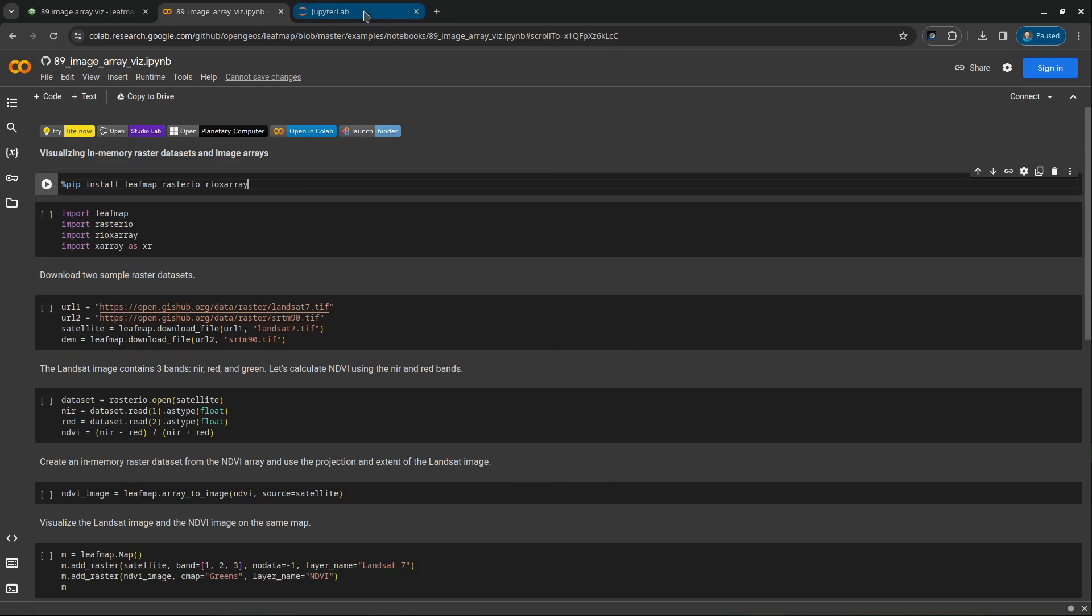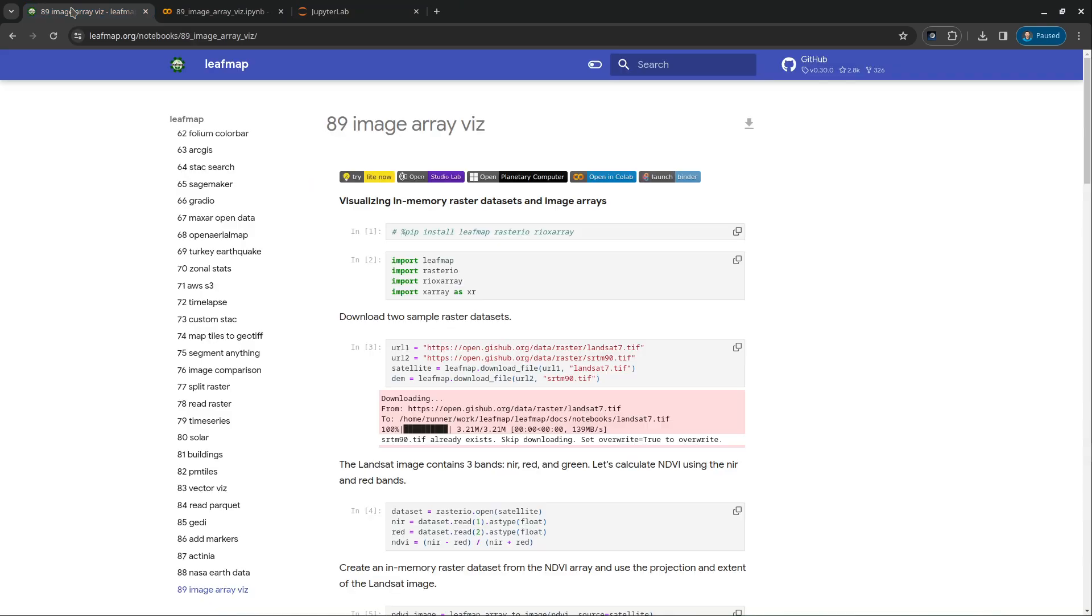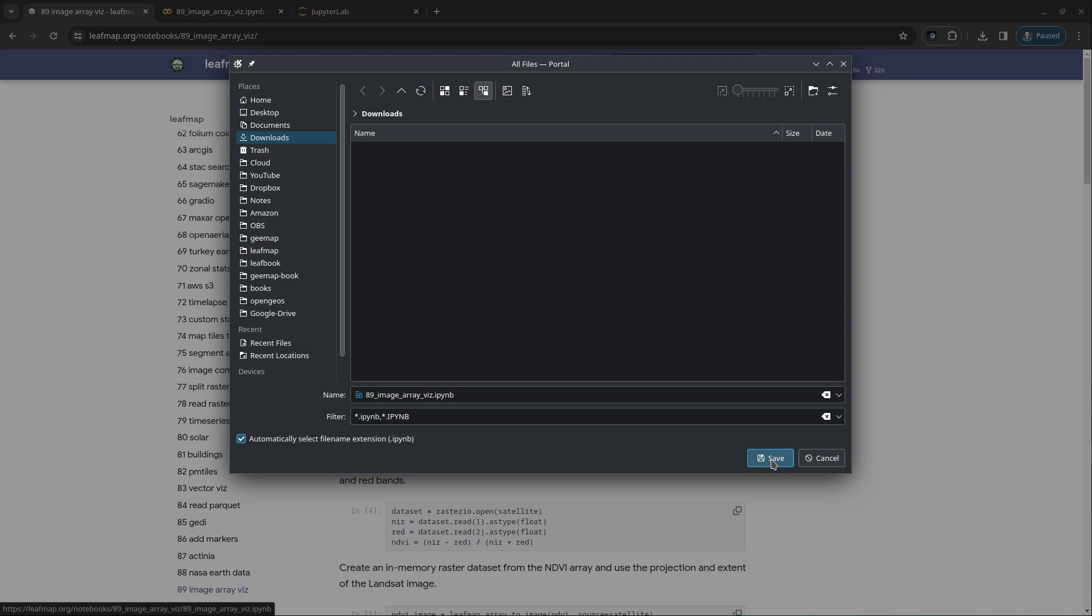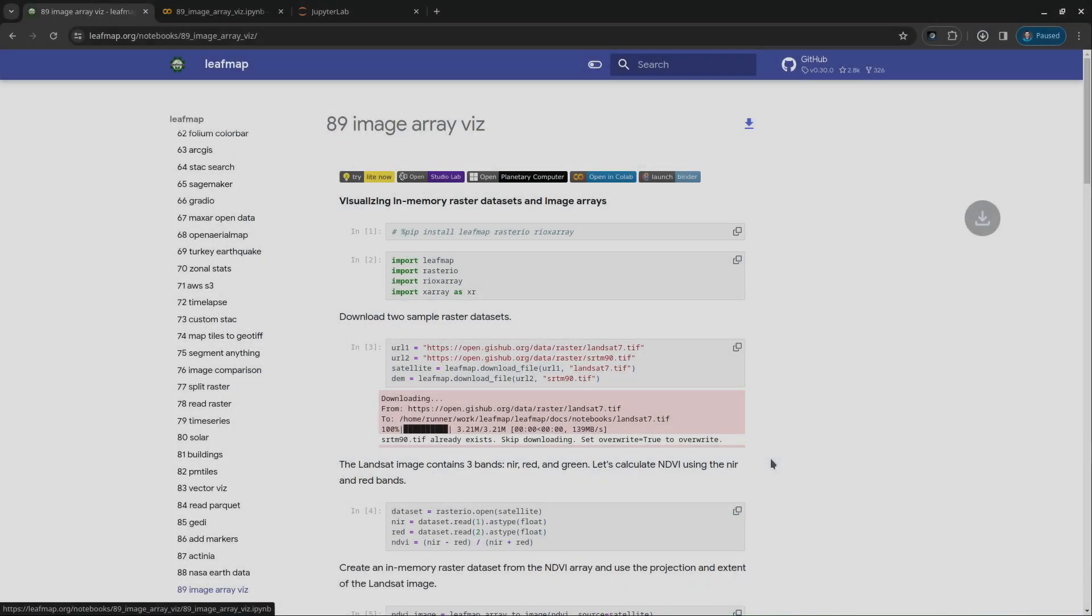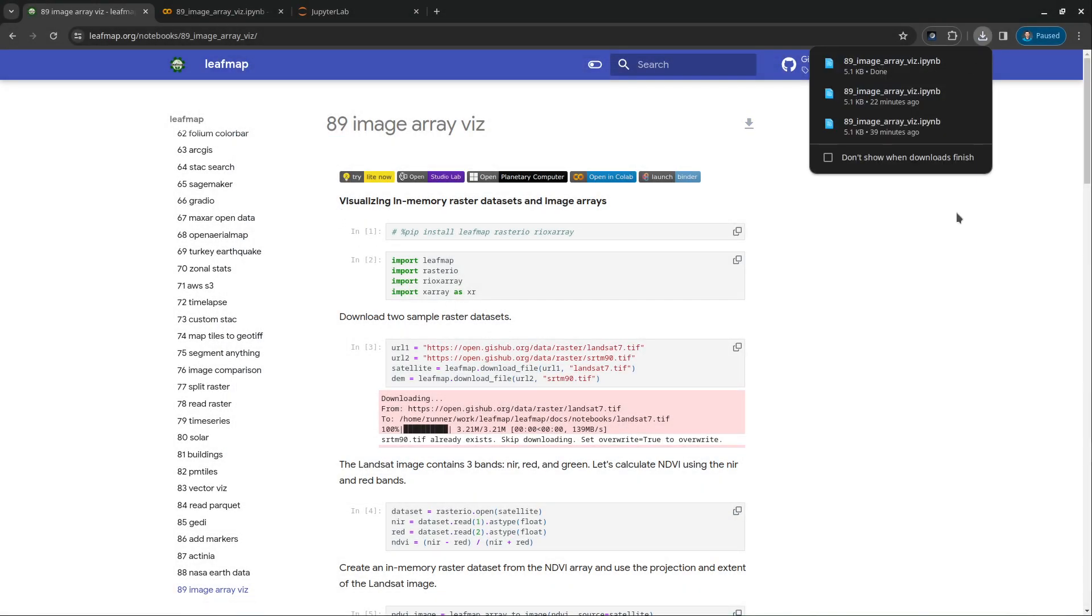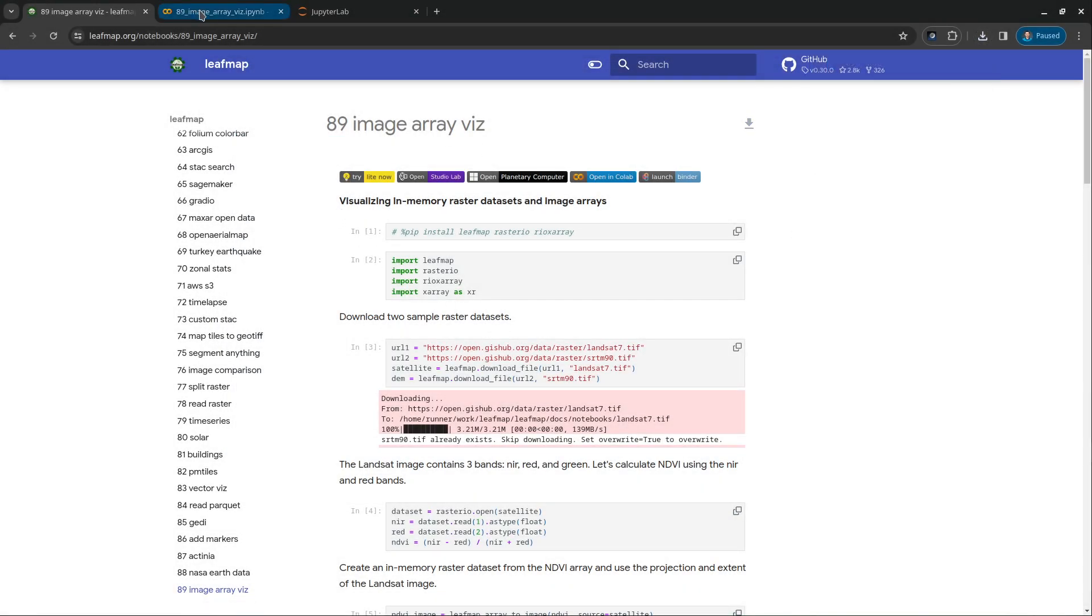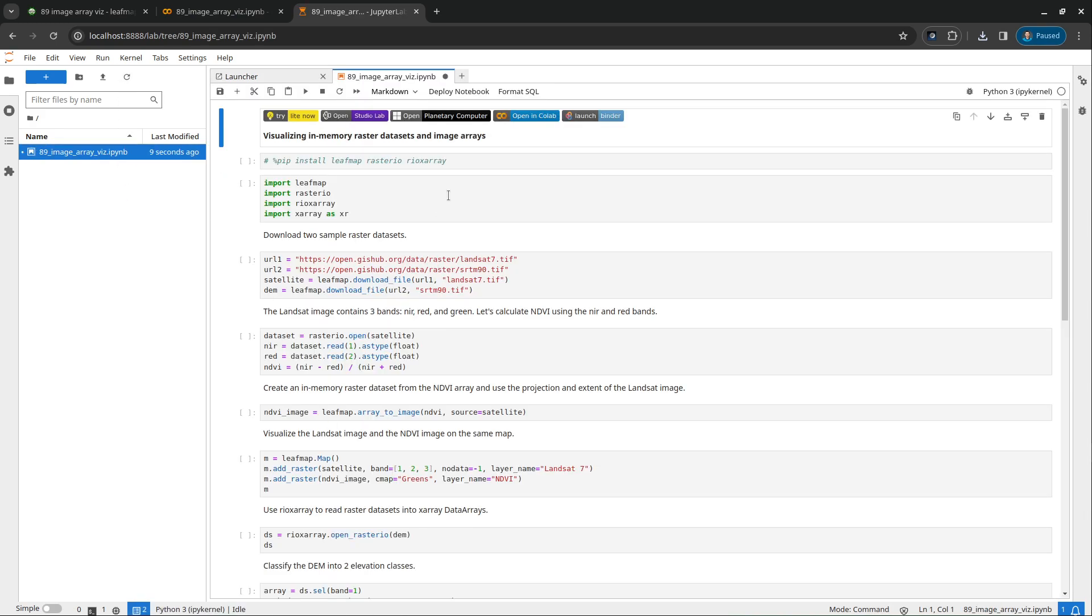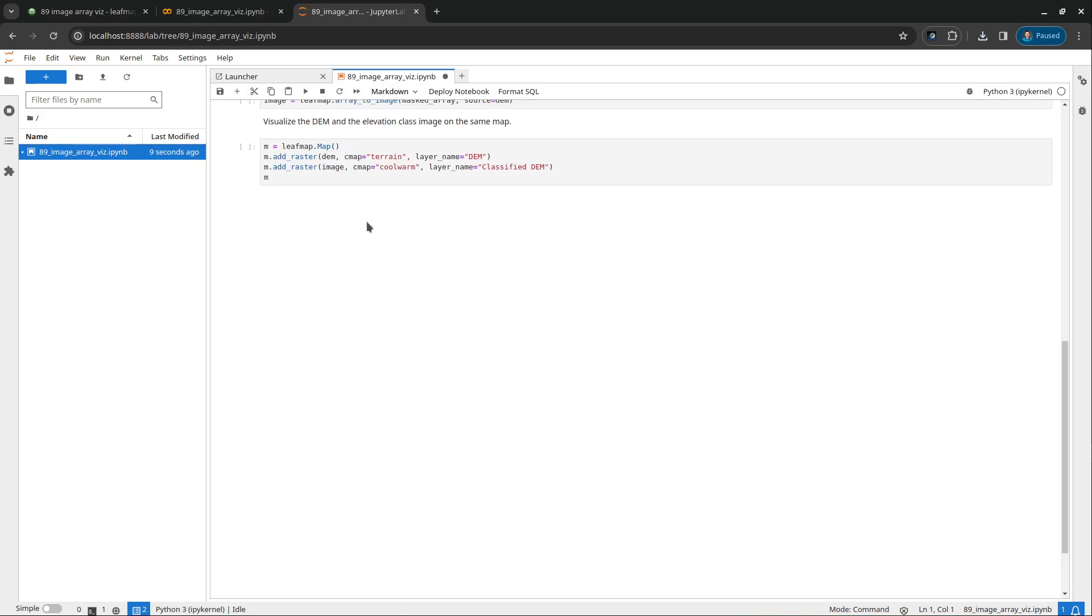You can also download this one to your computer if you have the environment setup. So I'm going to download this one to my computer, and then I can open using JupyterLab. You can run through the source code. This is a pretty simple example.